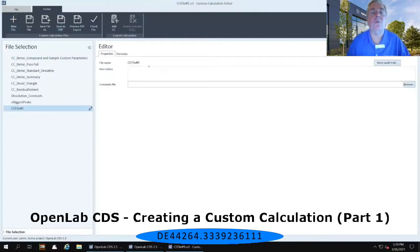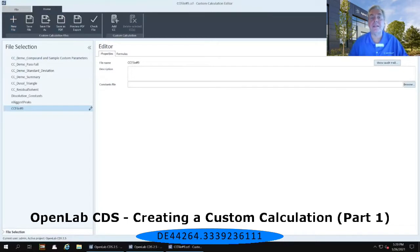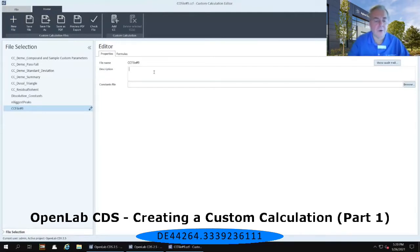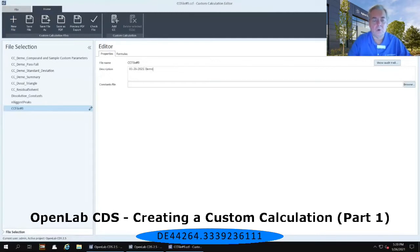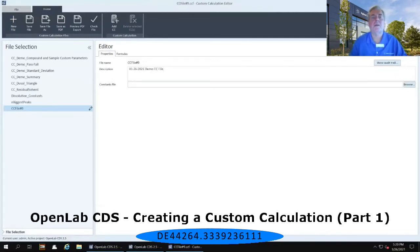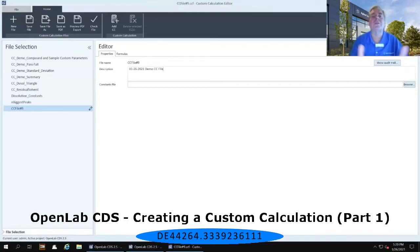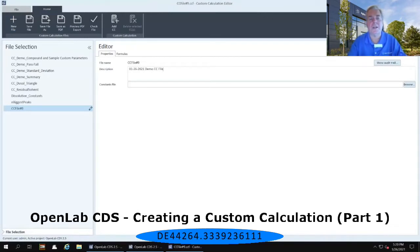On the right hand panel, we are presented with the editor first and then properties immediately below that. So, first of all, we can put in a description for this custom calculation file. You can put in whatever description you'd like. Now I'm going to explain what a constant file is down below, but we're not actually going to use it because it's used by a fairly small subset of most of my customers that are out in the market.